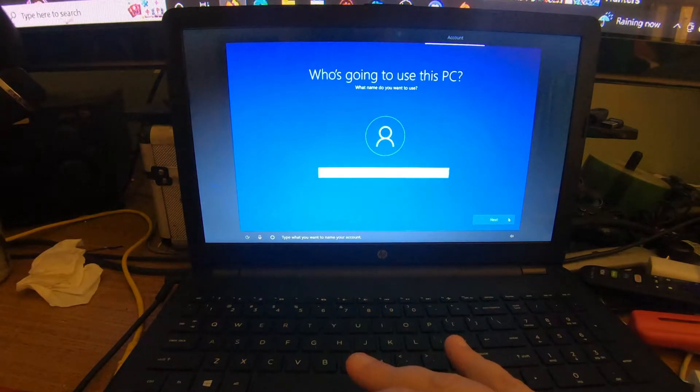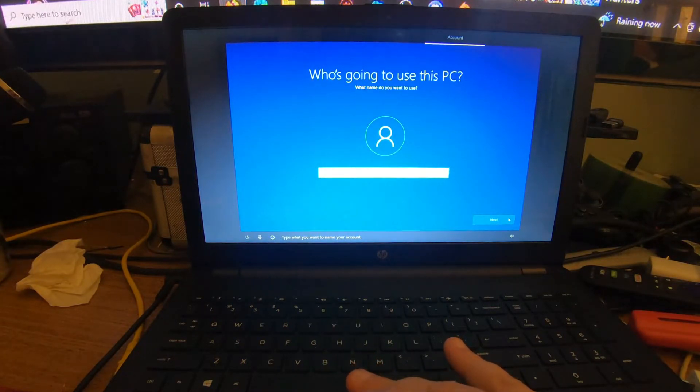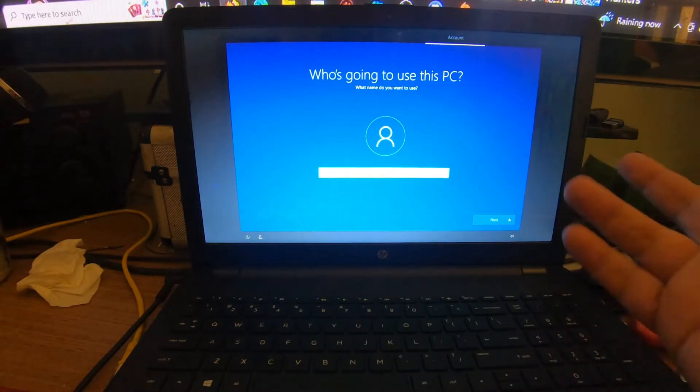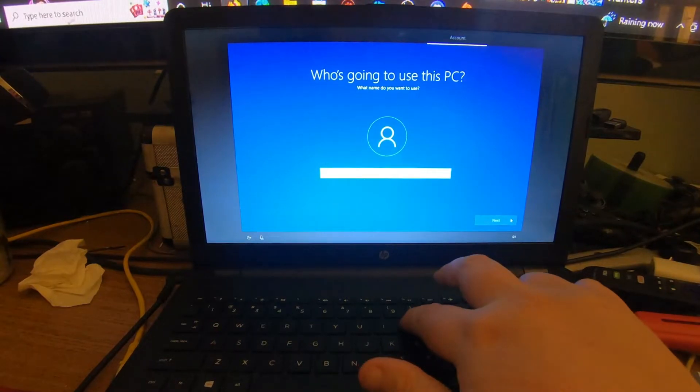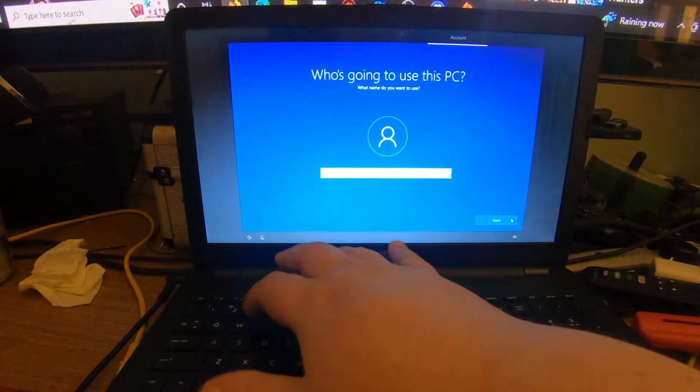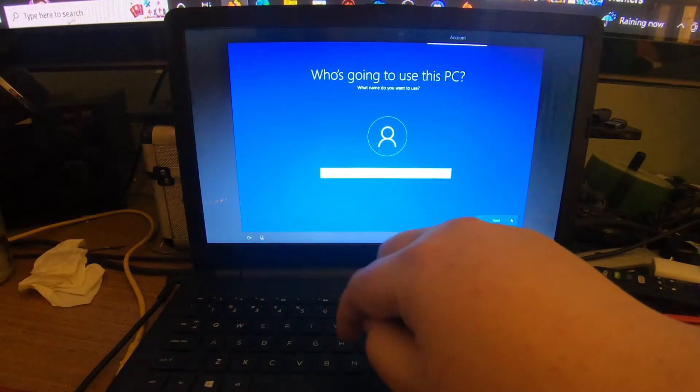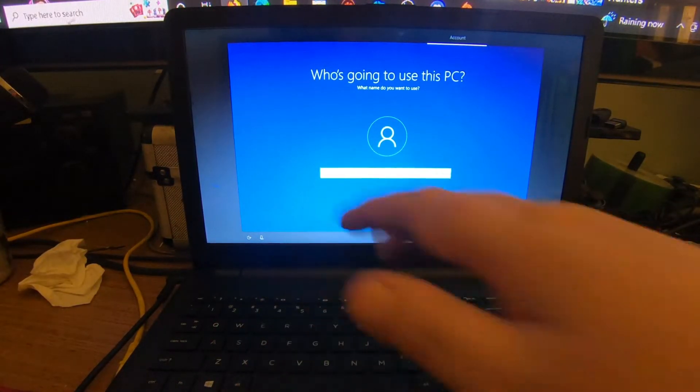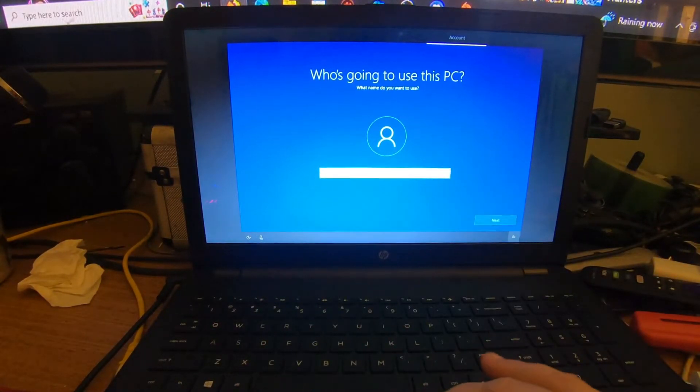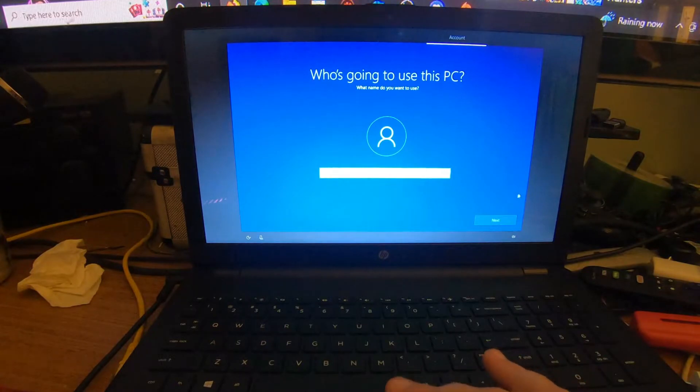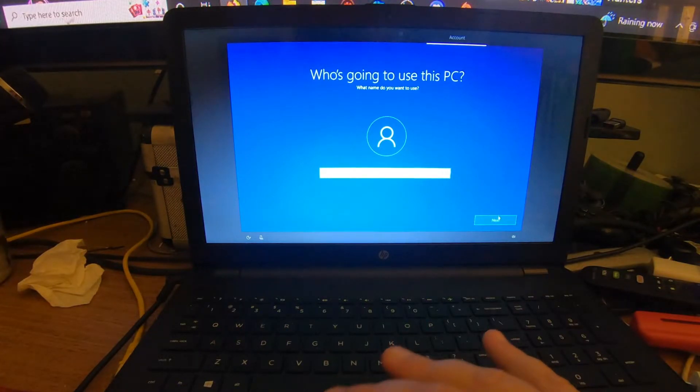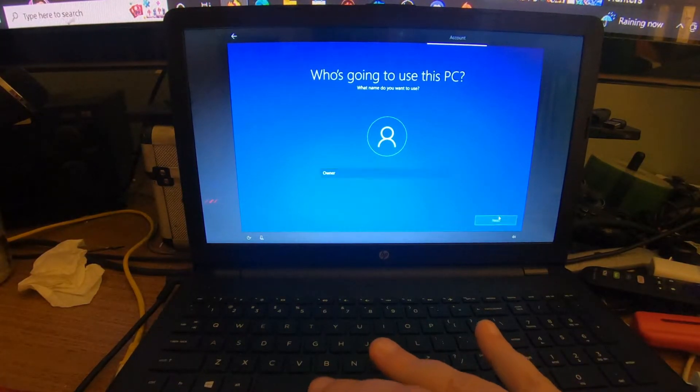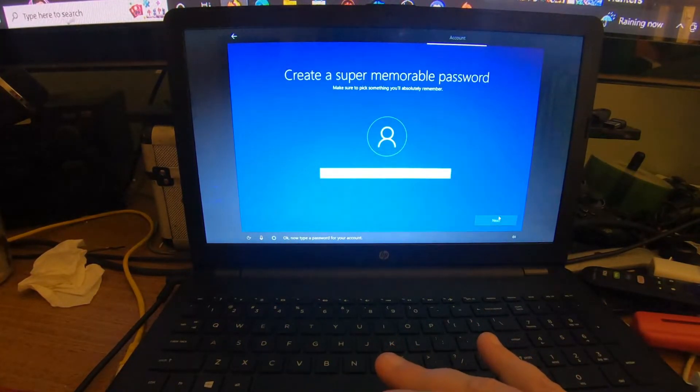Type what you want to name your account. Type in your name of what you're choosing here. Of course, I'm doing this for a person. Just click Next once you typed it in.